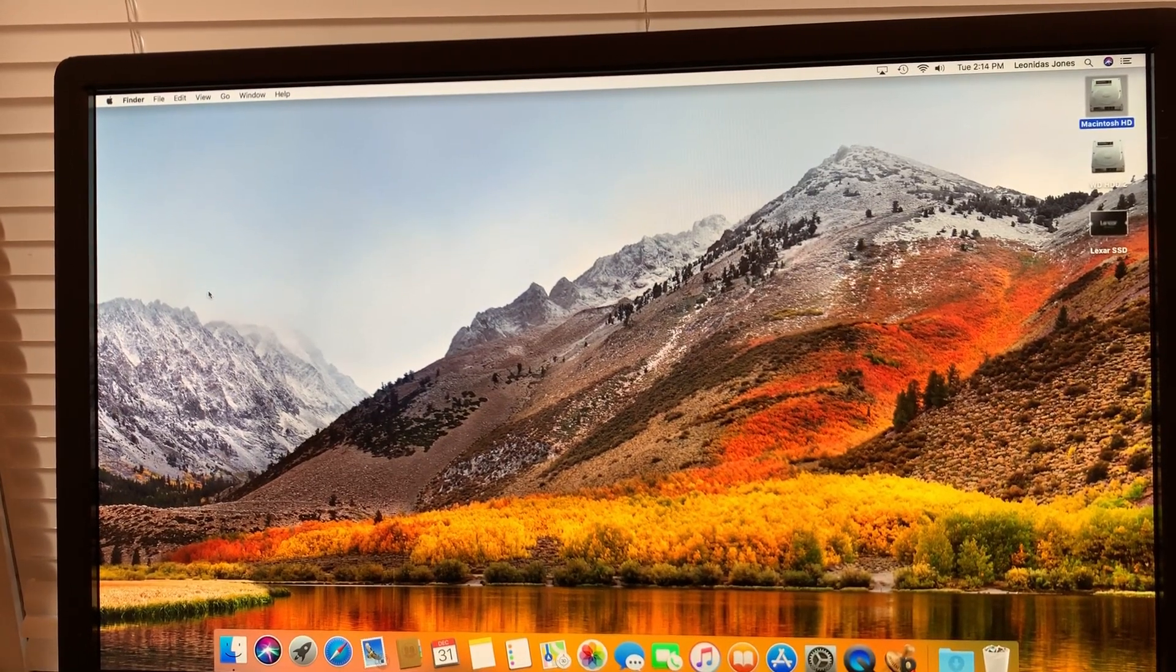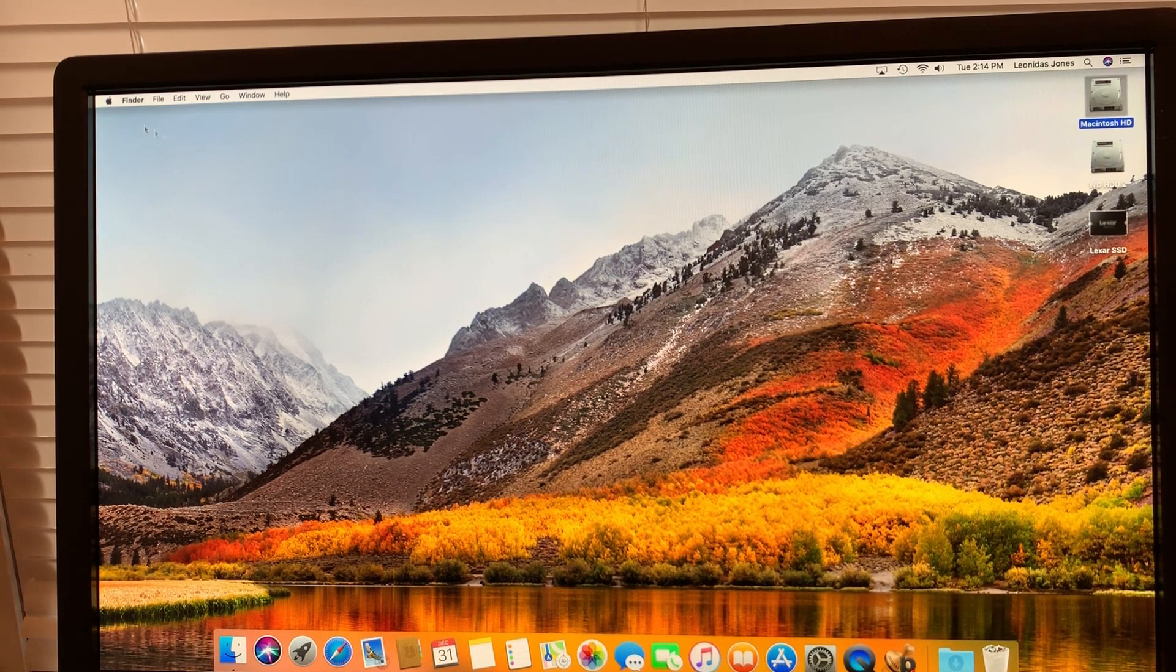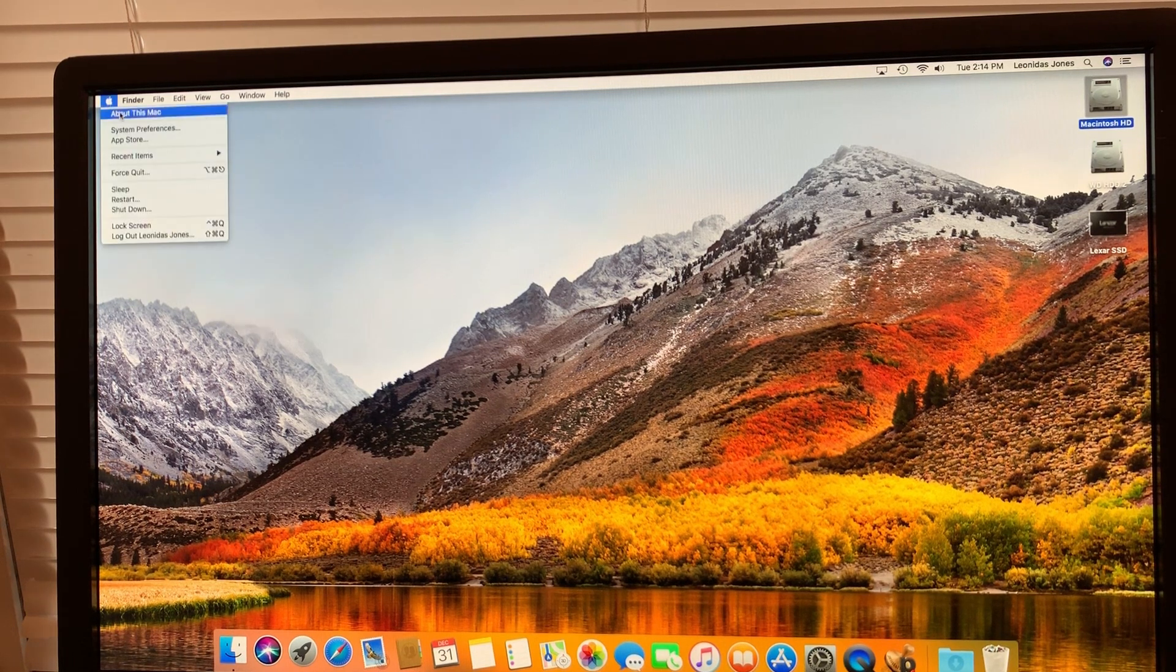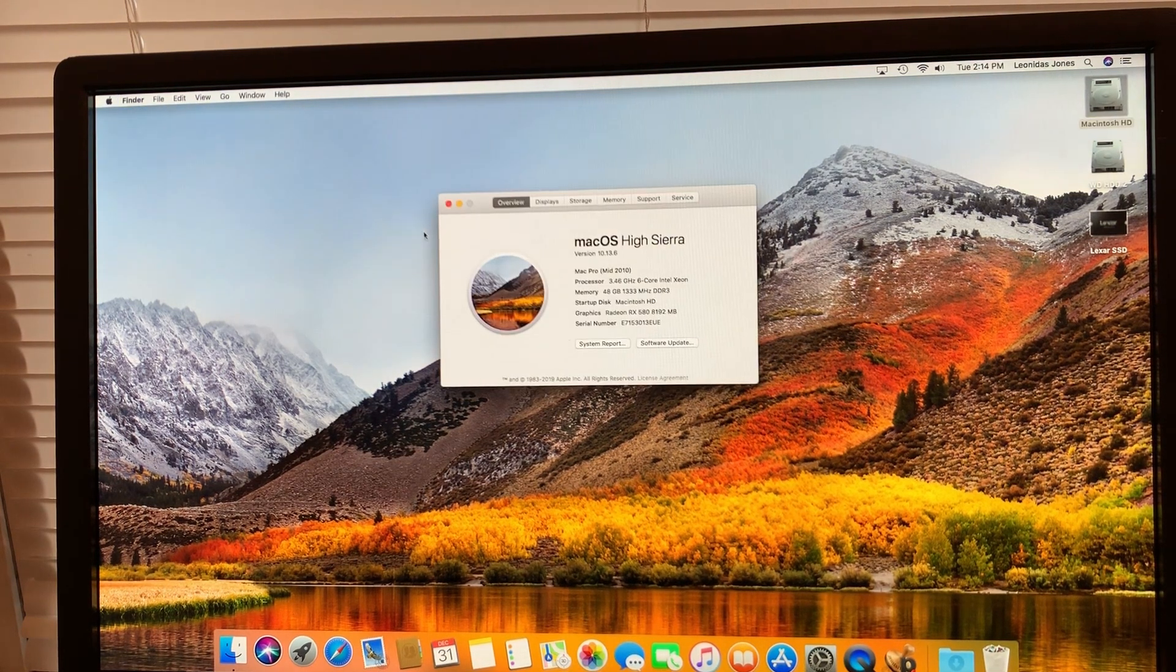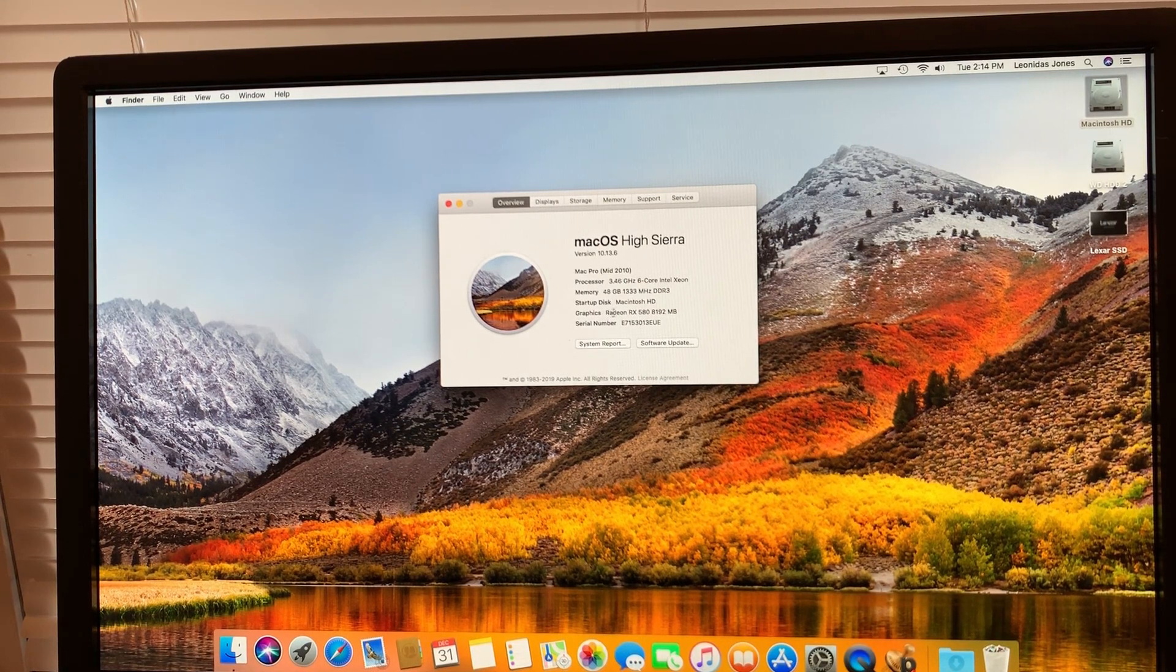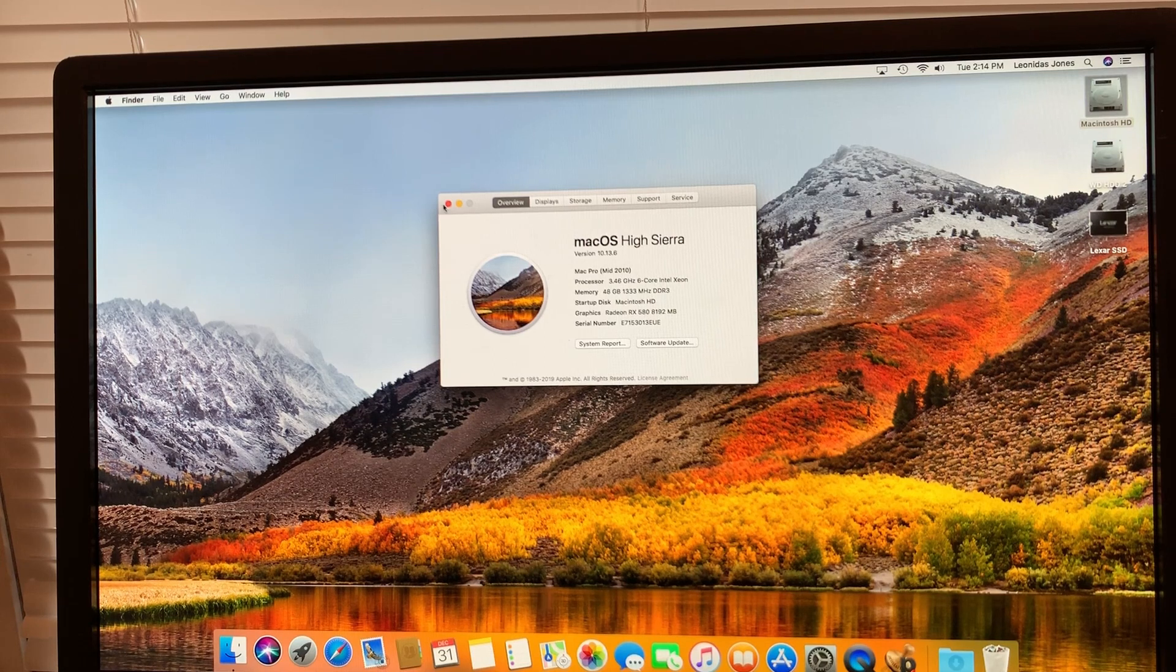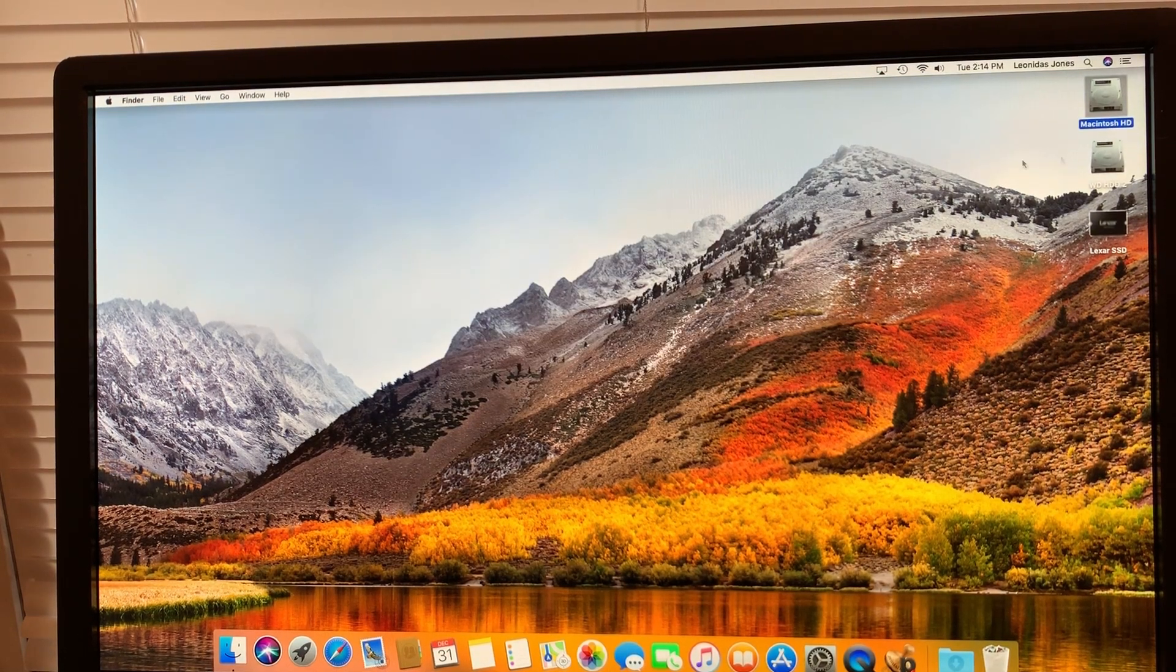Okay, success. We booted up here into High Sierra and looking at About this Mac. Well you can see graphics, Radeon RX 580 at 8GB. So we're good there.